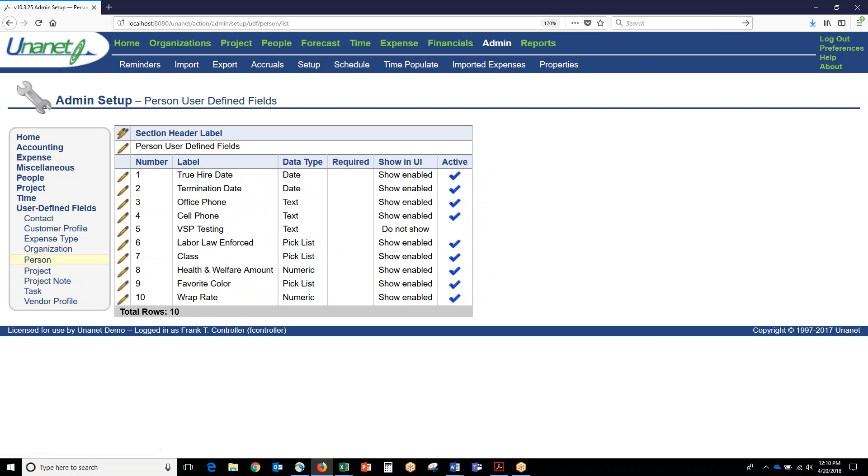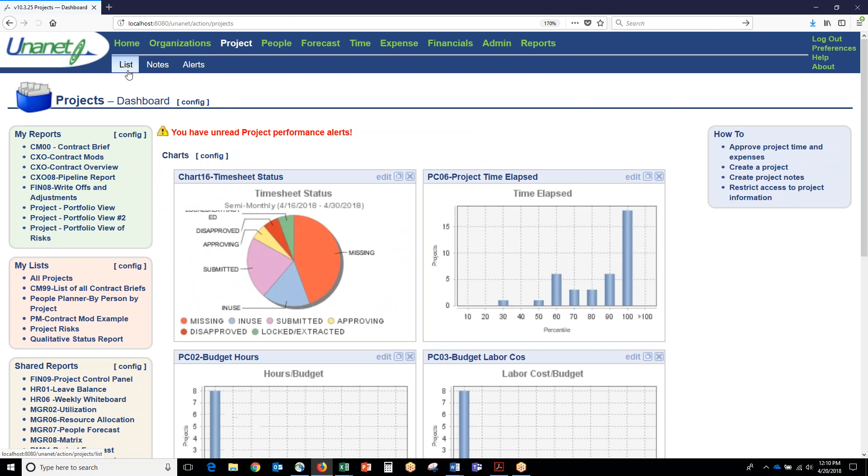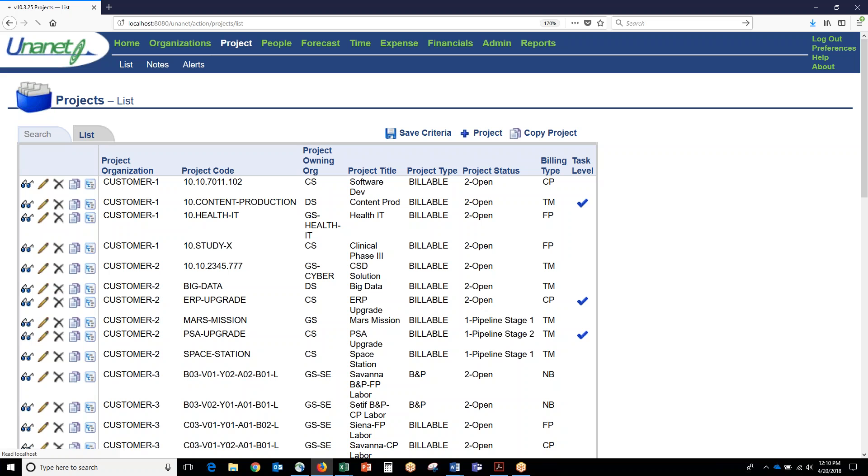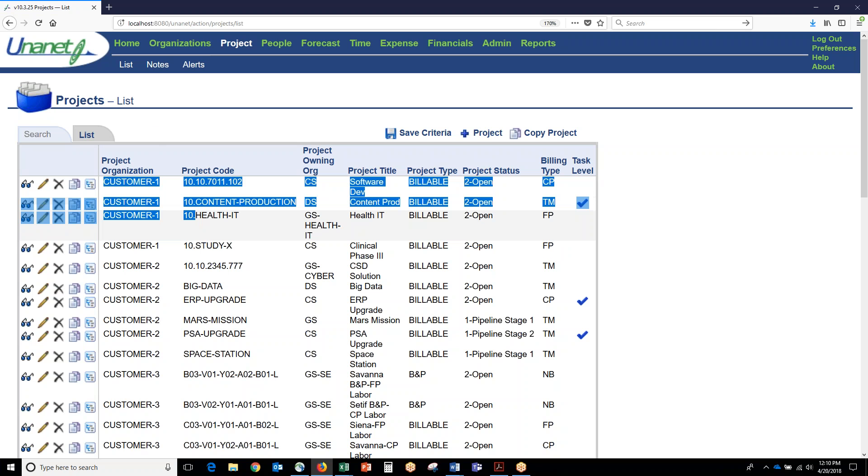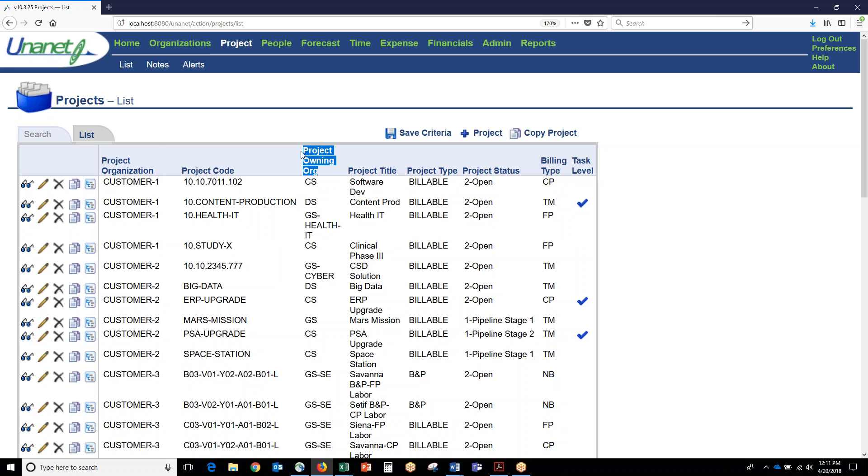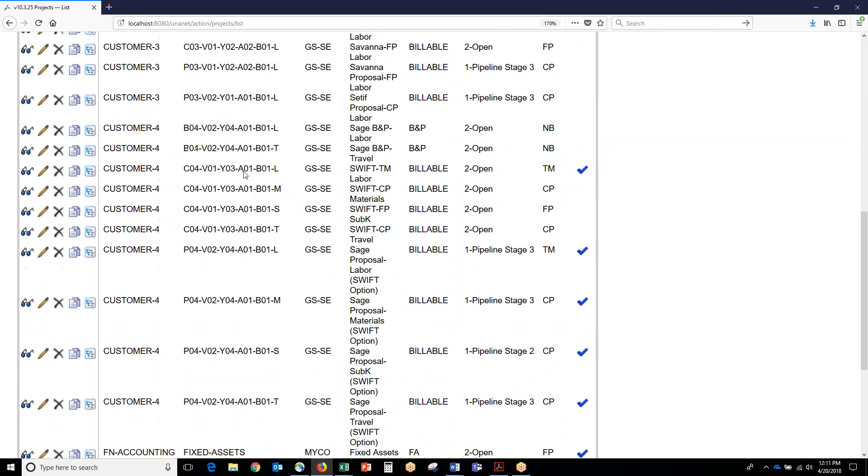Just like we listed out the people before, now we're listing out all the projects. You'll notice here one customer could have many projects associated with it. Customer one has four, customer two has six. Those projects are also owned by those internal organizations in the company's hierarchy, so when we're looking at reports, we can filter the data in a variety of ways by customer, by department, etc.